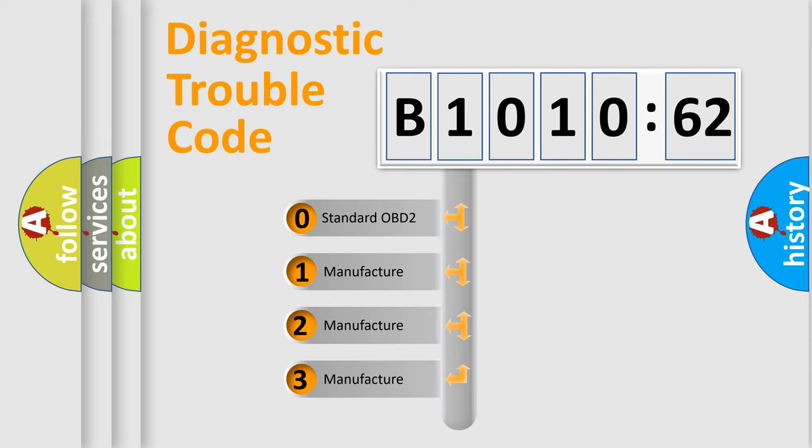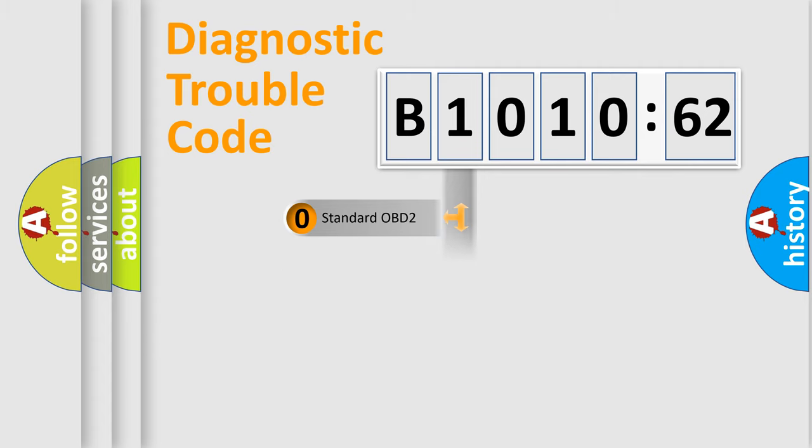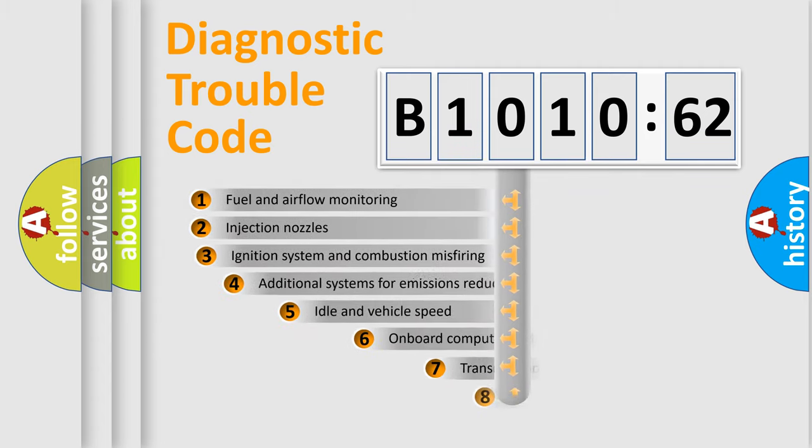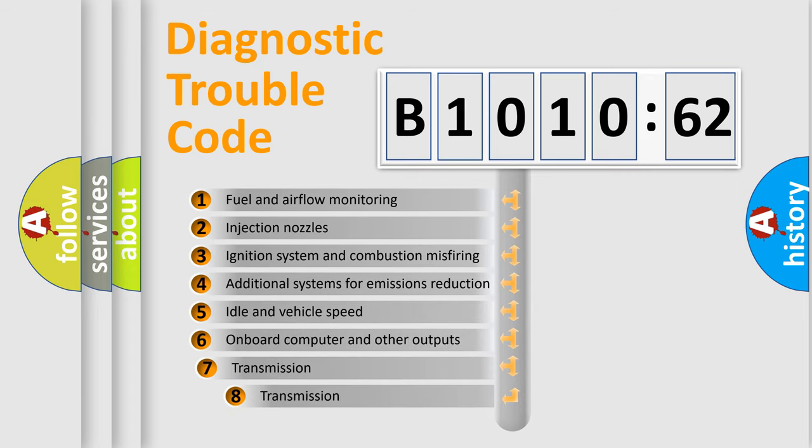If the second character is expressed as zero, it is a standardized error. In the case of numbers 1, 2, 3, it is a manufacturer-specific expression of the car-specific error.